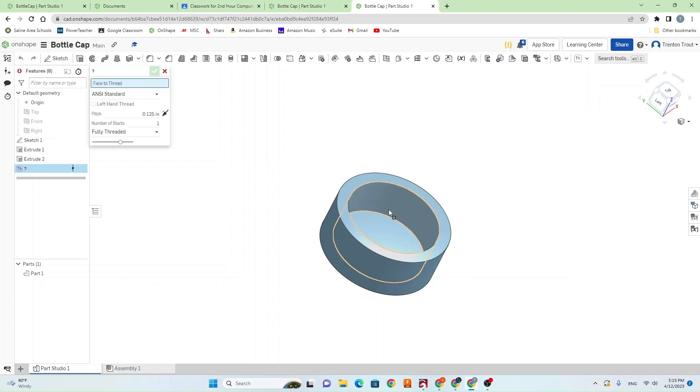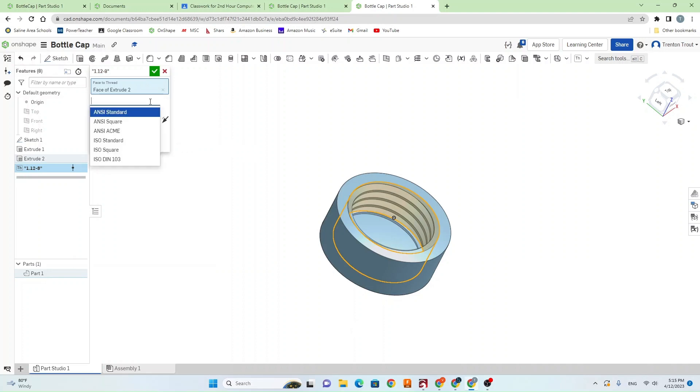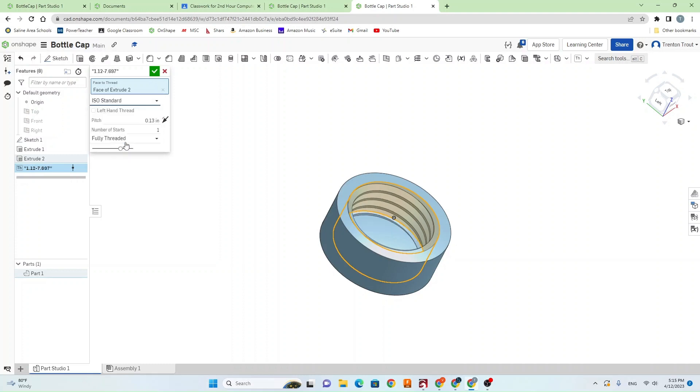Go ahead and select your face where the threads are going to be. Set your pitch to 3.3 millimeters. Set your type of thread to ISO standard. Make sure the number of starts is 1 and fully threaded. And then we're good.